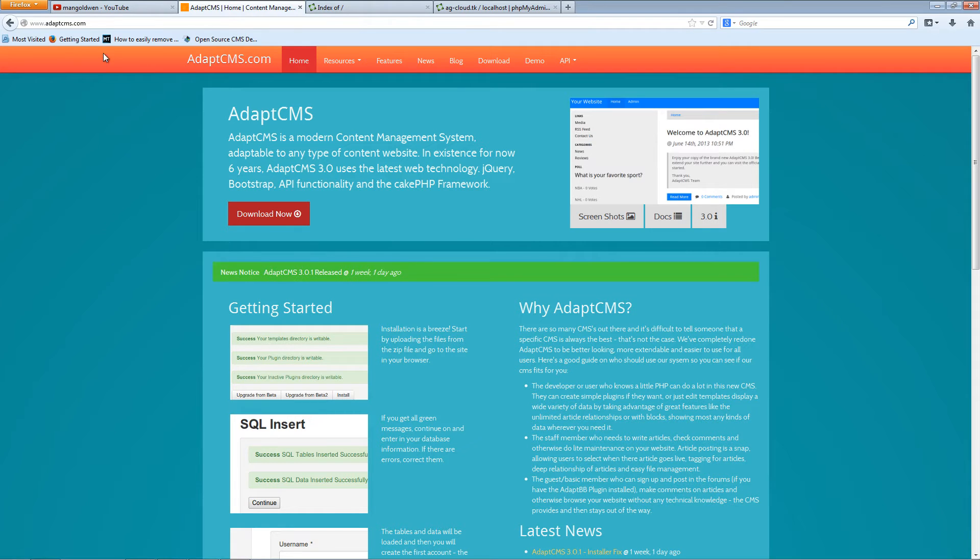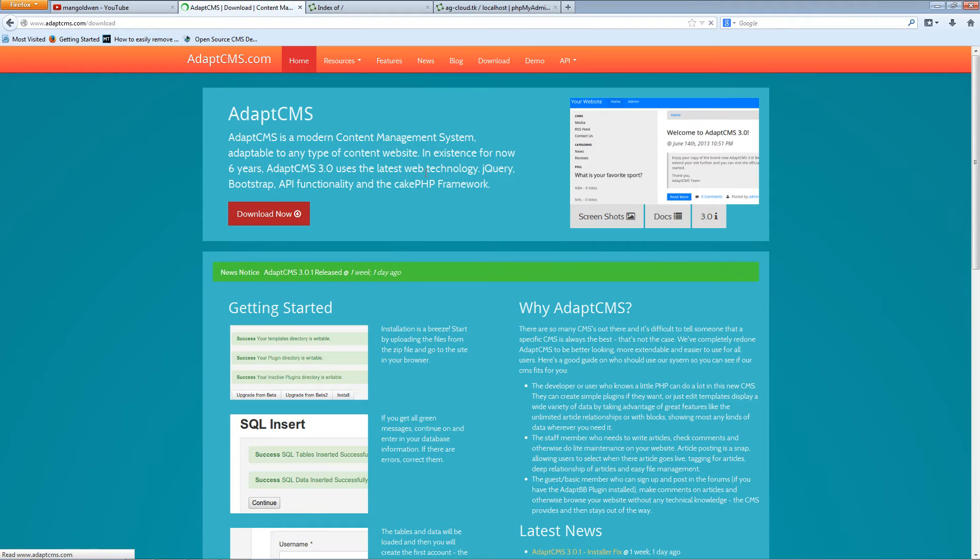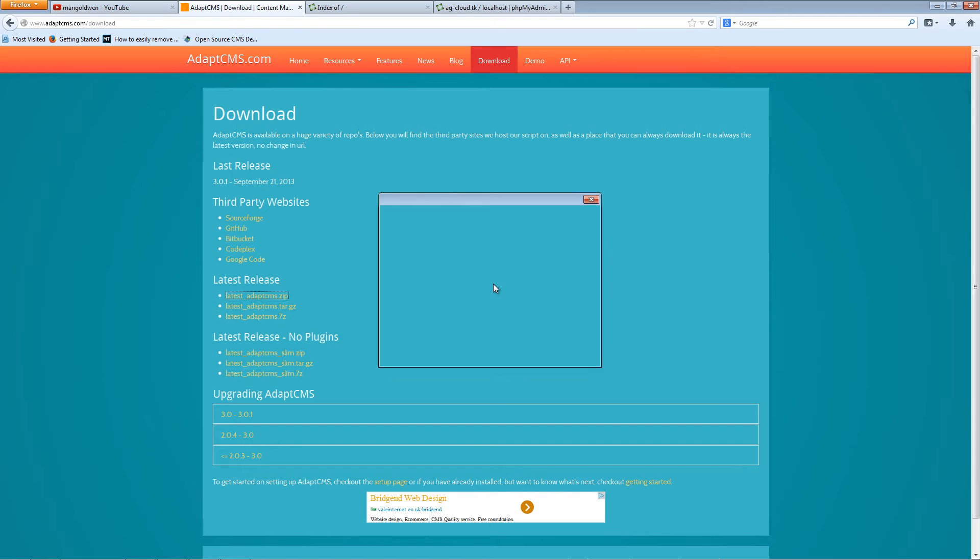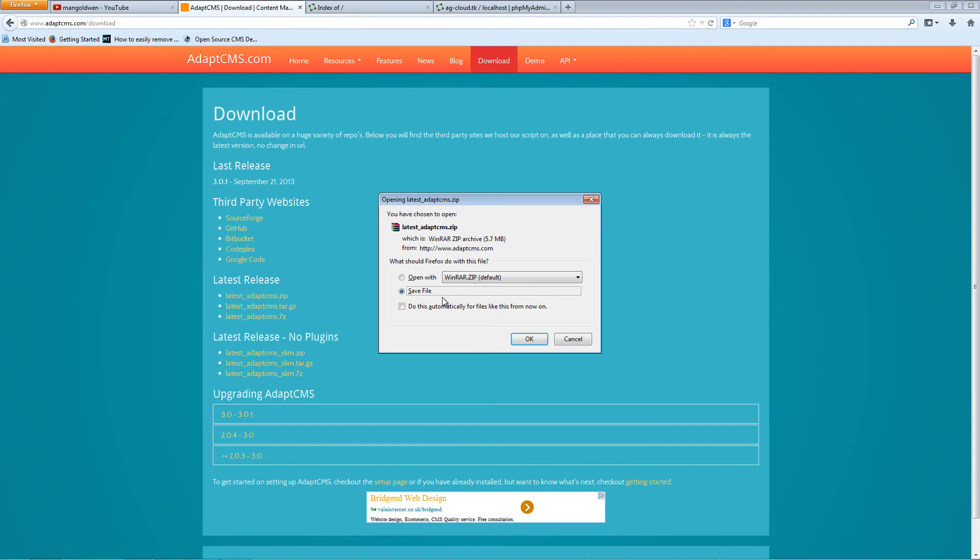Now you want to go to adaptcms.com and download the latest version. In this case I'm going to download the zip version and I'm going to save it on the desktop.